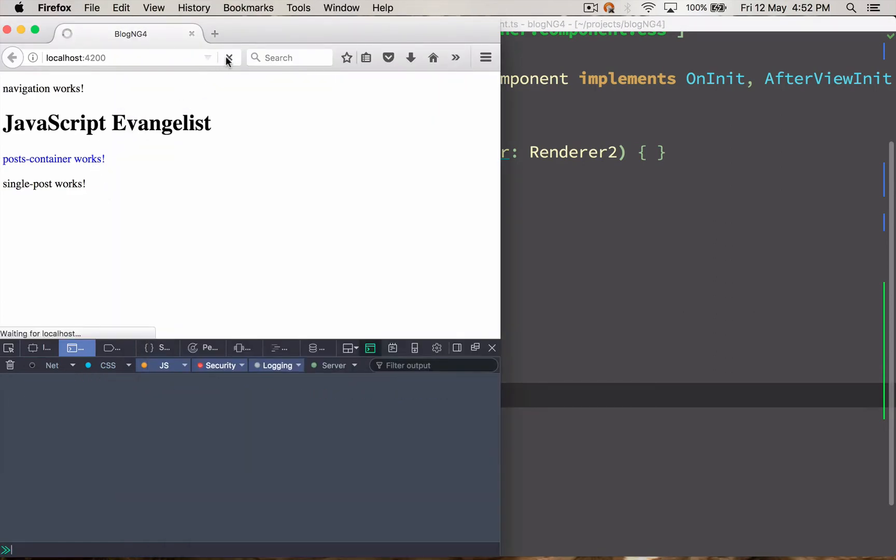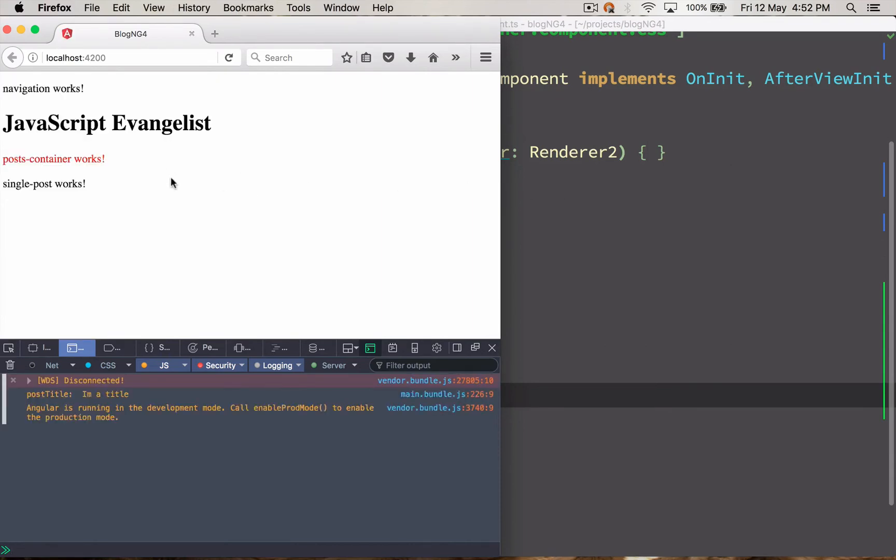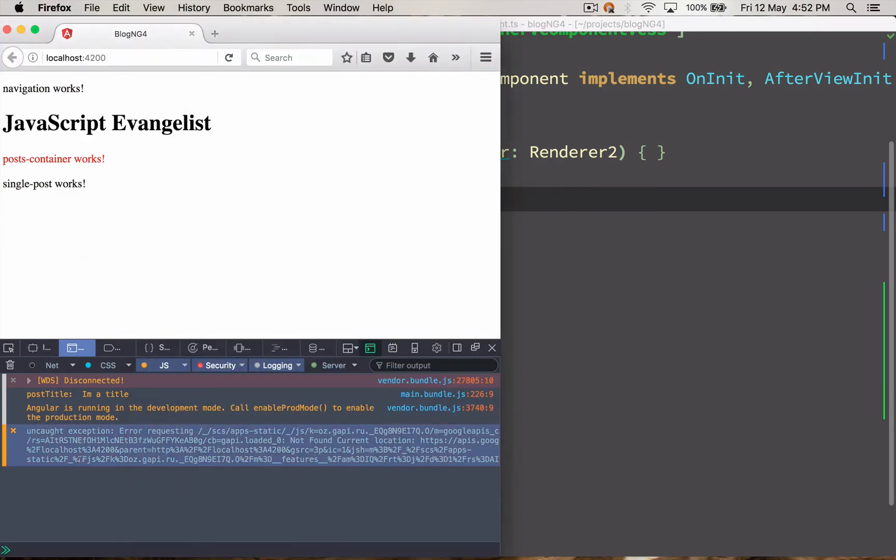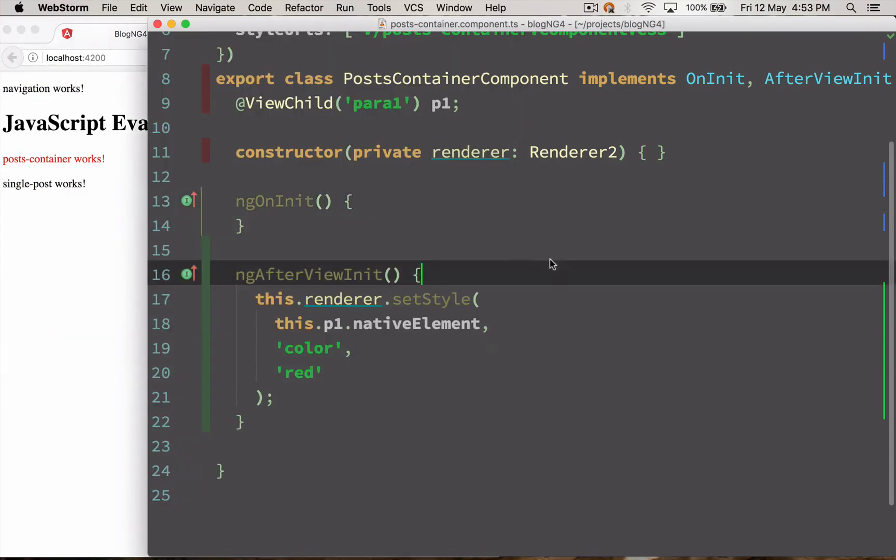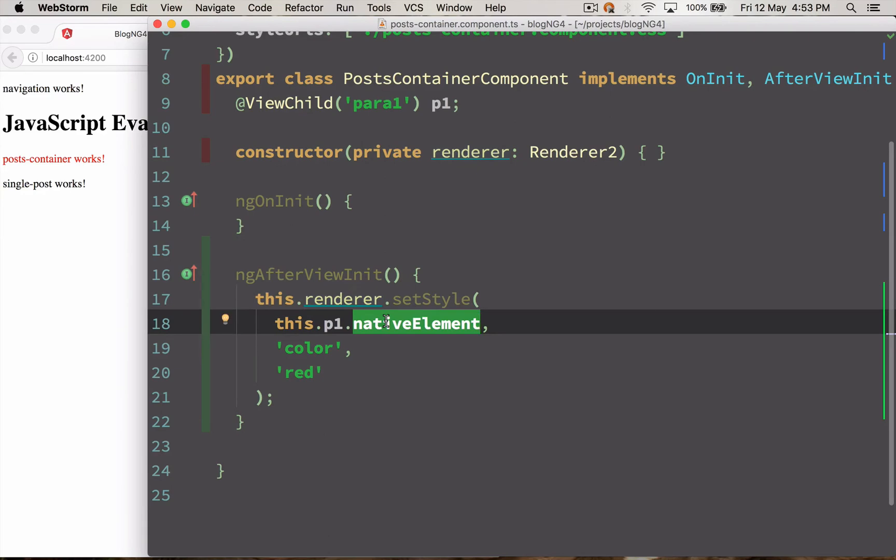It's compiling. I'm just going to reload. It works. Ignore the last error again, it's something from my Firefox. So that's how we have set our renderer. We are able to access the DOM properties.